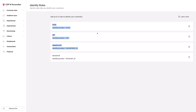We can have profiles that have, for example, just a Salesforce ID or just an email. But you'll never have overlap where someone has an account ID and an email. The account ID is on organizations, and the email is only on individuals.